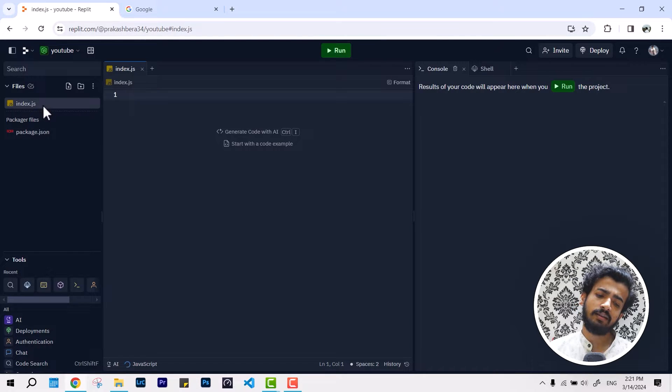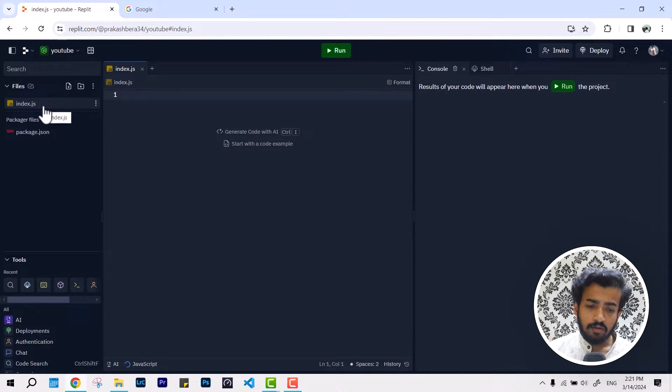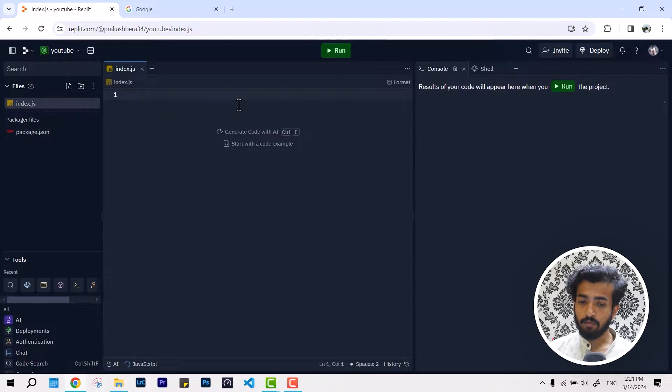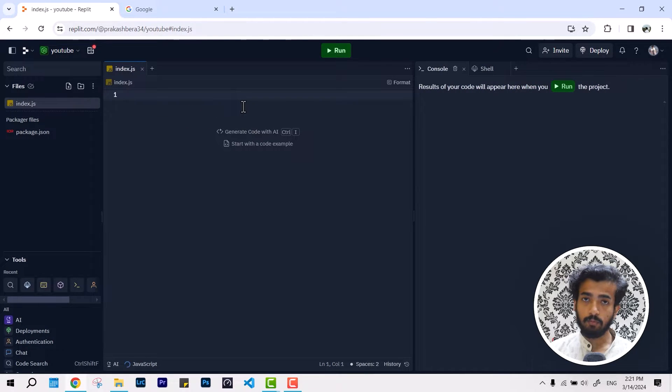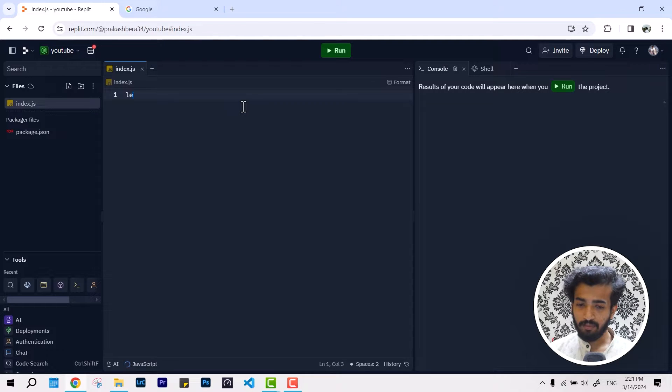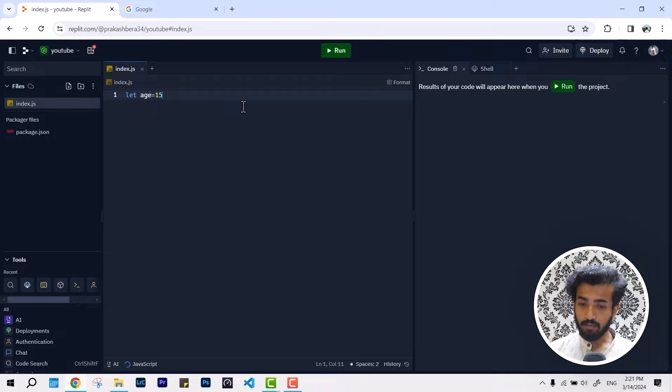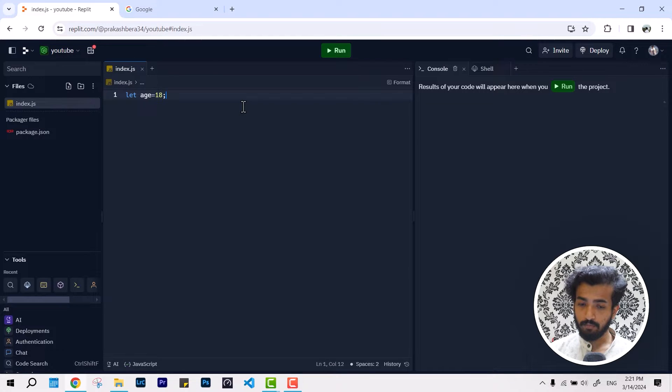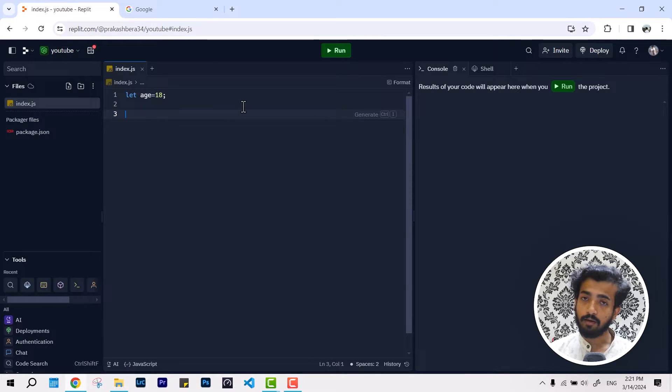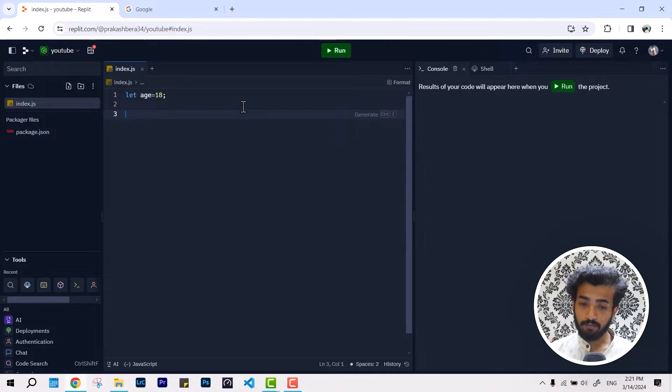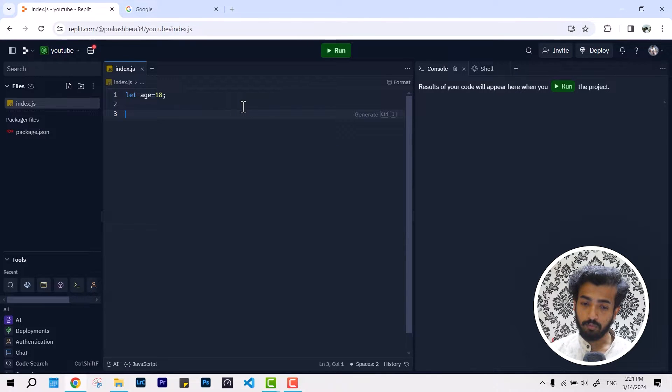By default it has created an index.js, so we have an index.js and now whatever we write here is going to work. Let's write a program where it identifies whether we are eligible for vote or not. I've given it let age equal to 18.